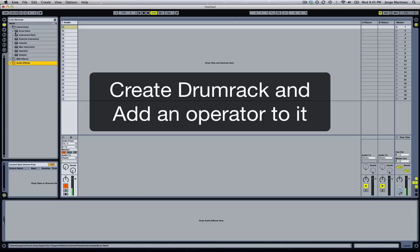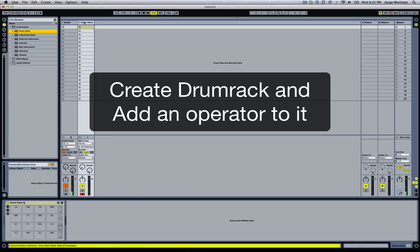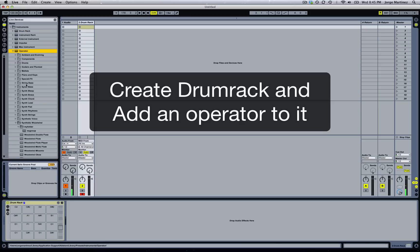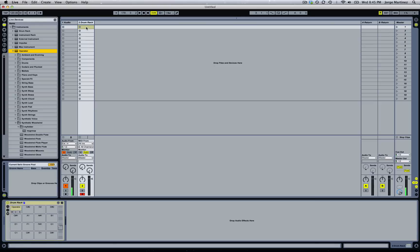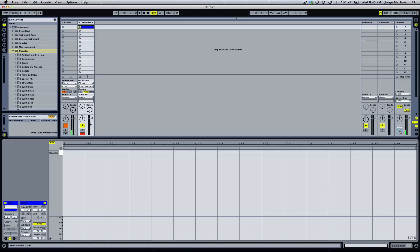So what we're going to do is drag a drum rack from the instruments folder. Next, we're going to be adding an Operator to the drum rack — we drag it over here, for example in C2, and we create a new clip with a 4x4 beat, something like this.